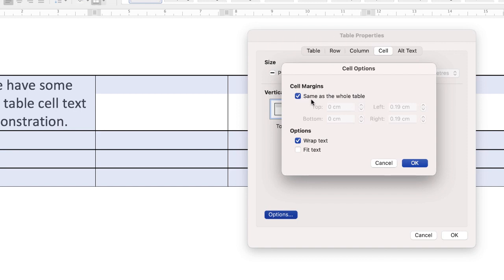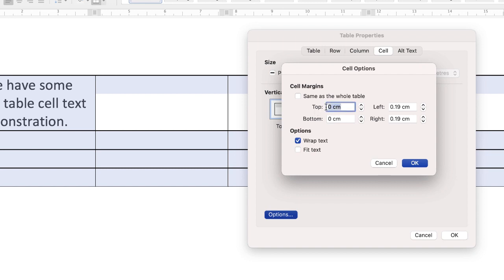And then Cell Margins. Same as the whole table. Just uncheck that. And then here you can decide on your margins for your table. So at the moment, we've got zero centimeters.